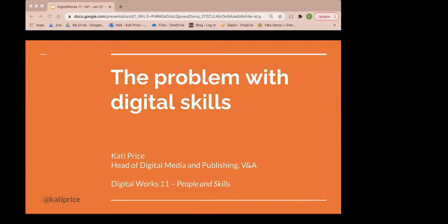Thank you, Ash. As Ash said, I'm Carty Price. I head up digital media and publishing at the V&A in London. My team looks after our digital presence online and digital experience in our buildings.